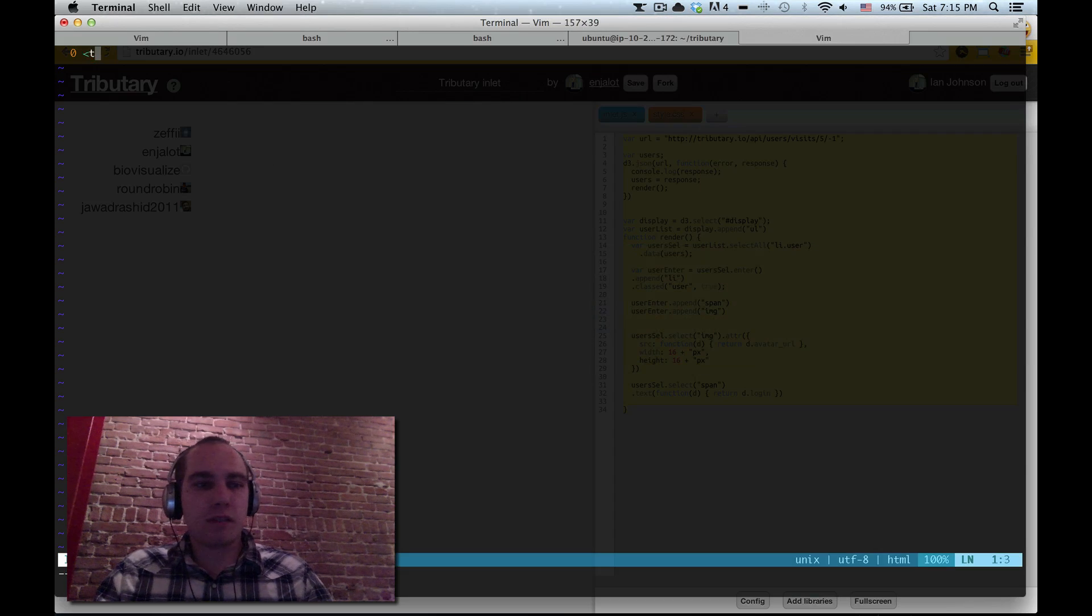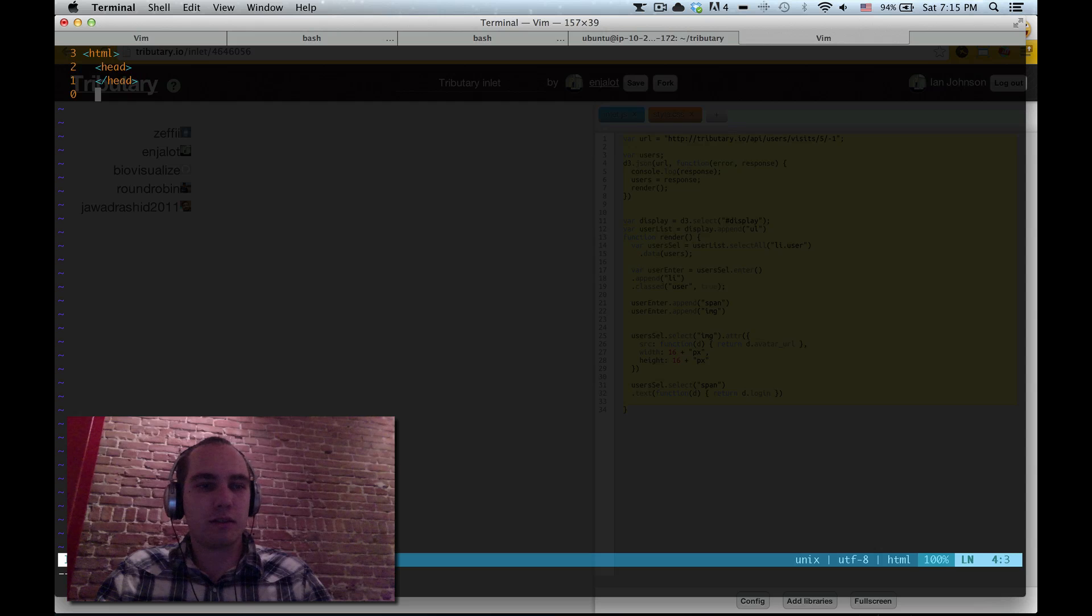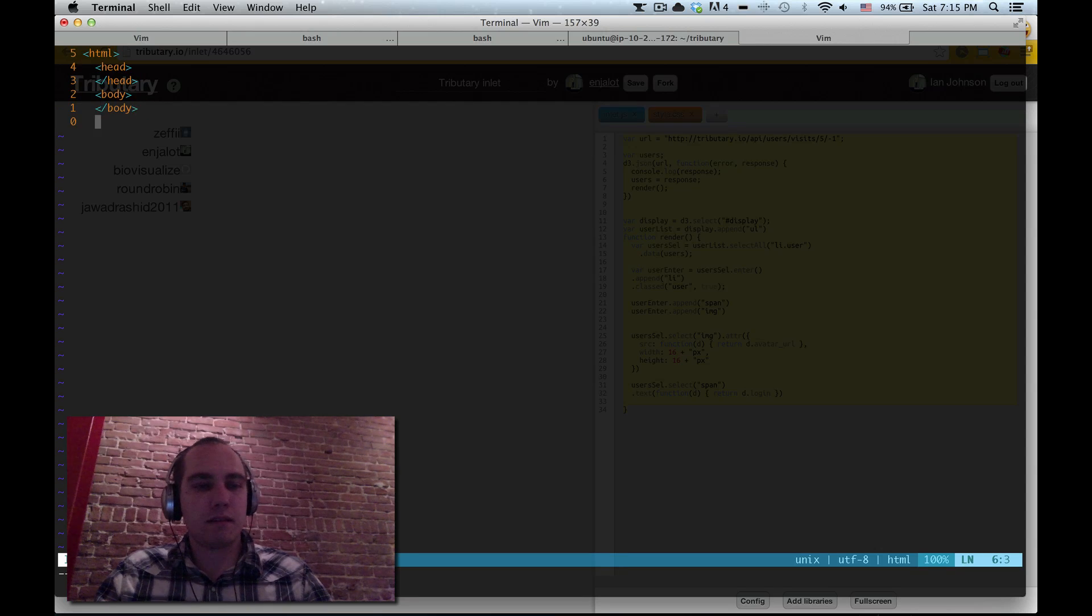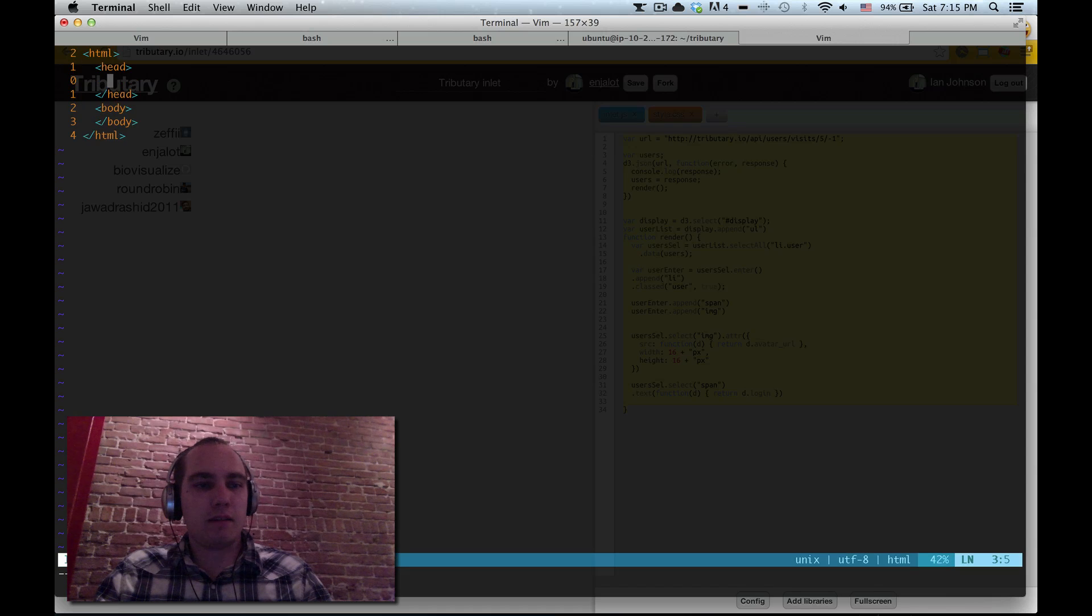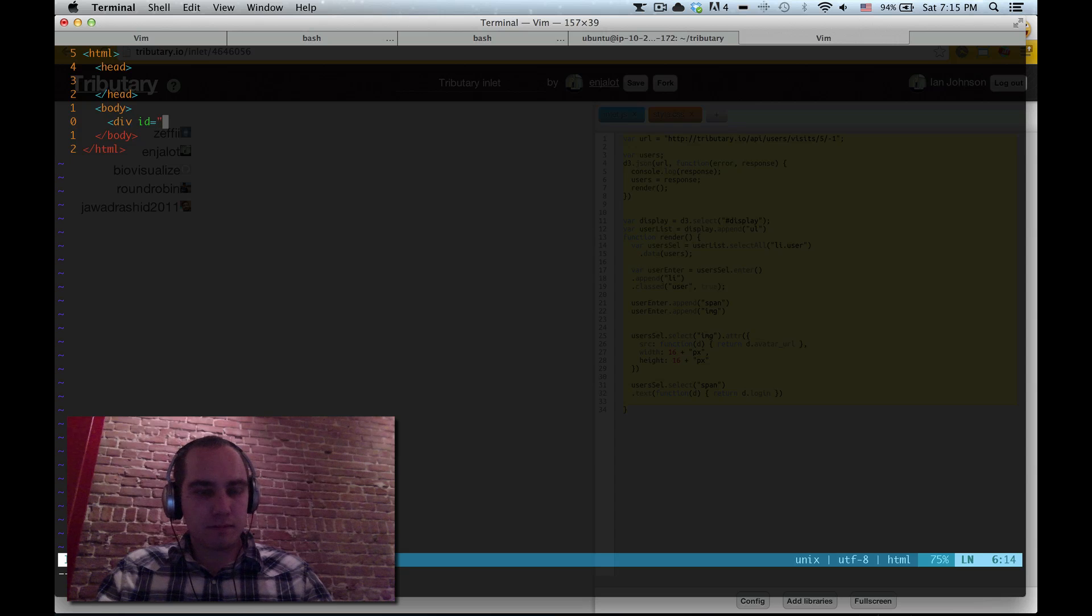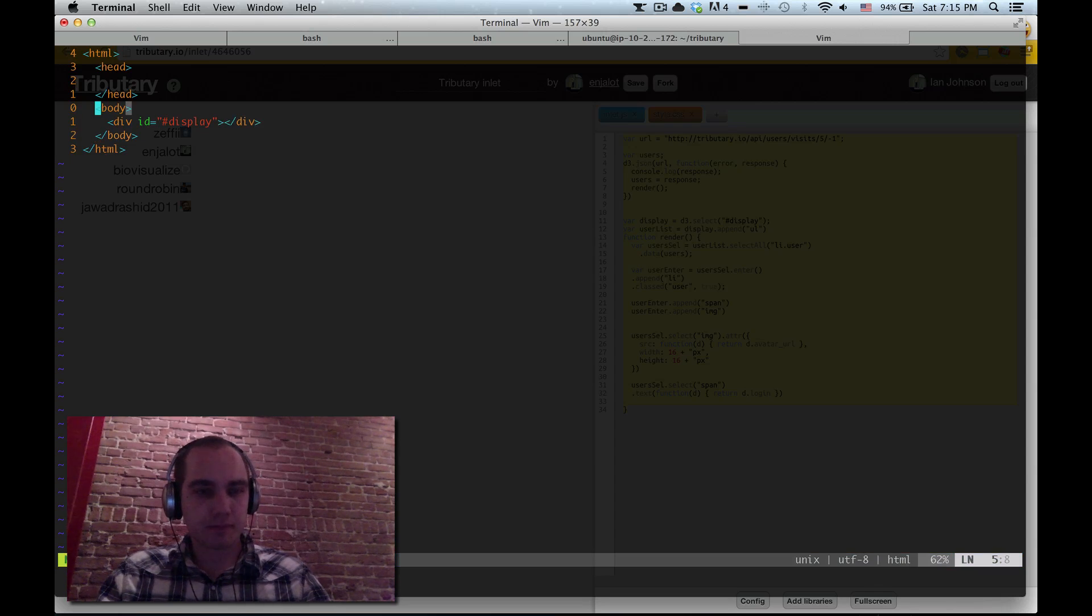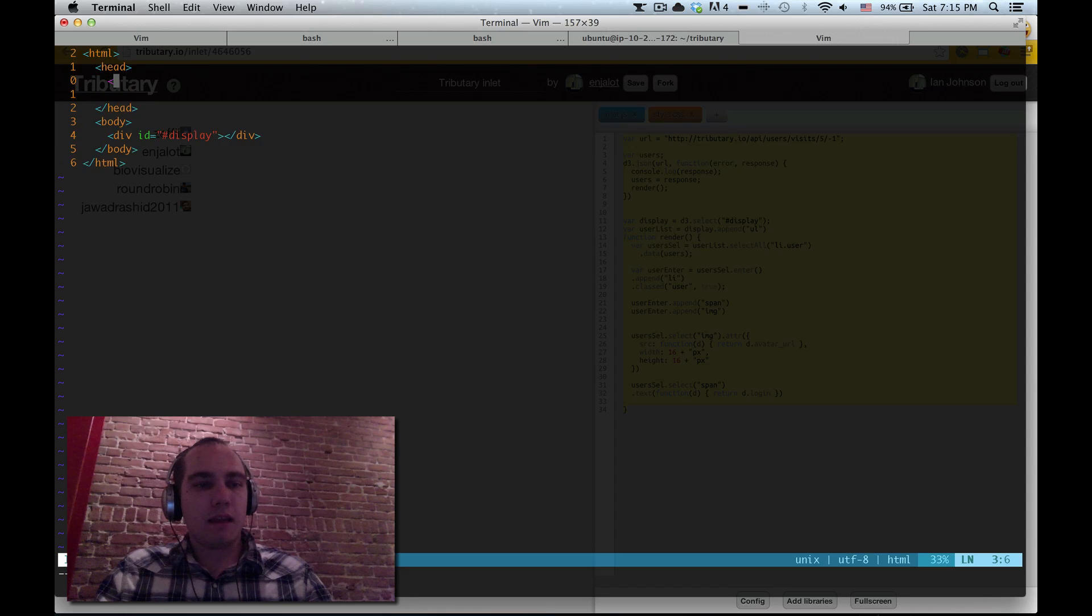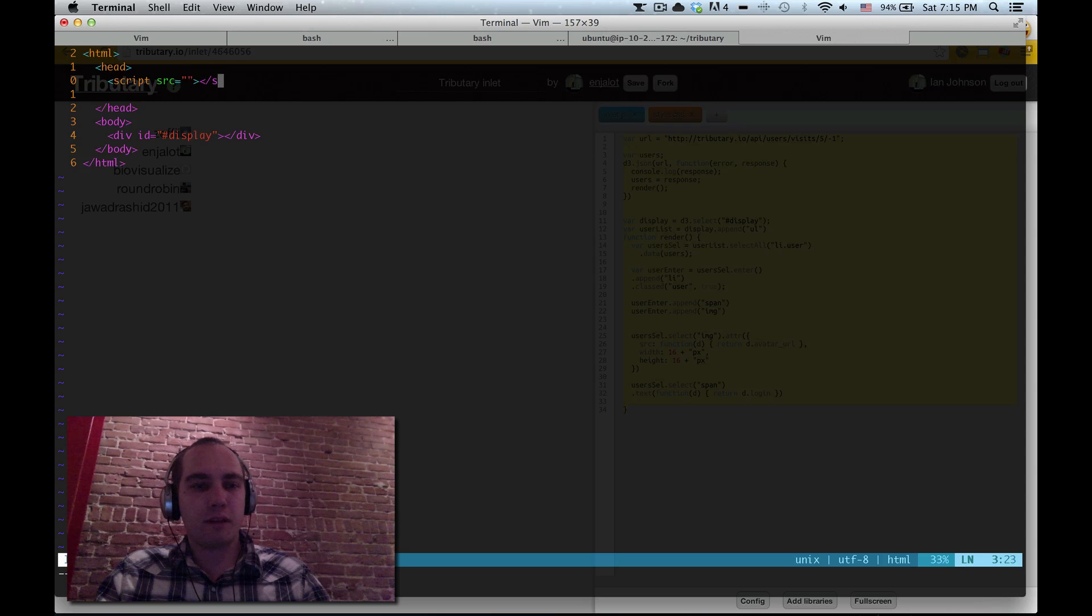So now I'm just going to make an HTML page however you like to make your HTML page. Body. And I'm going to make this display here because that's what we assume in tributary.